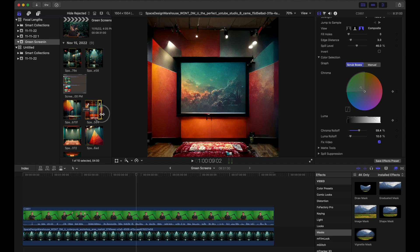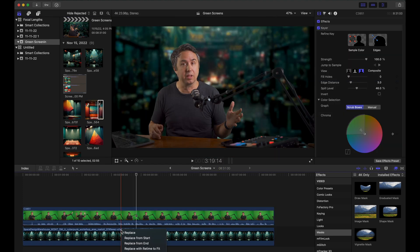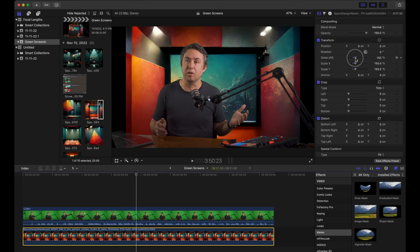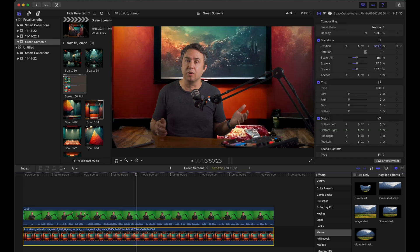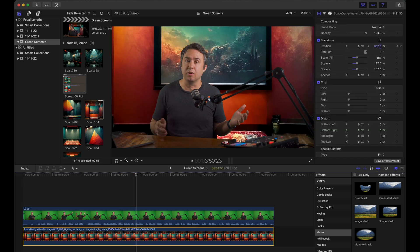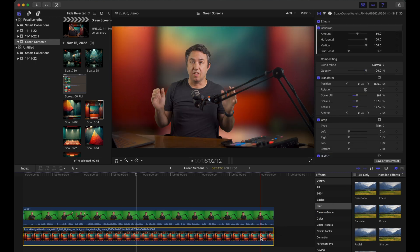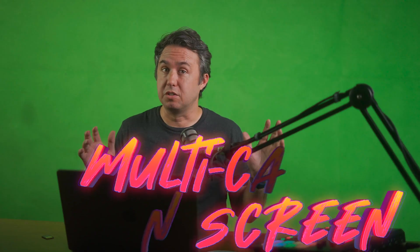That's how simple it is to make a green screen work. If you want to replace the background with a different picture, you can just drag it over the top, say 'Replace with Retime to Fit,' then go back in and scale it up, choose where it sits, and add another blur onto it.